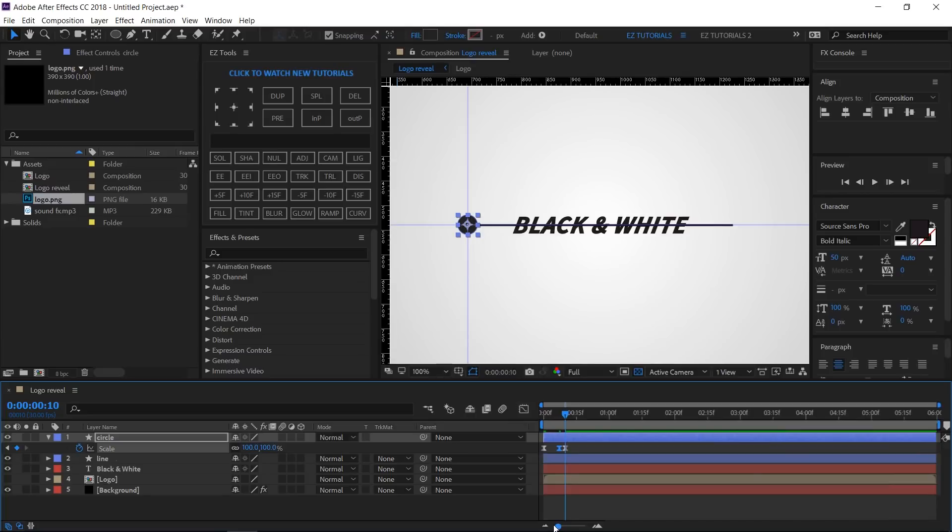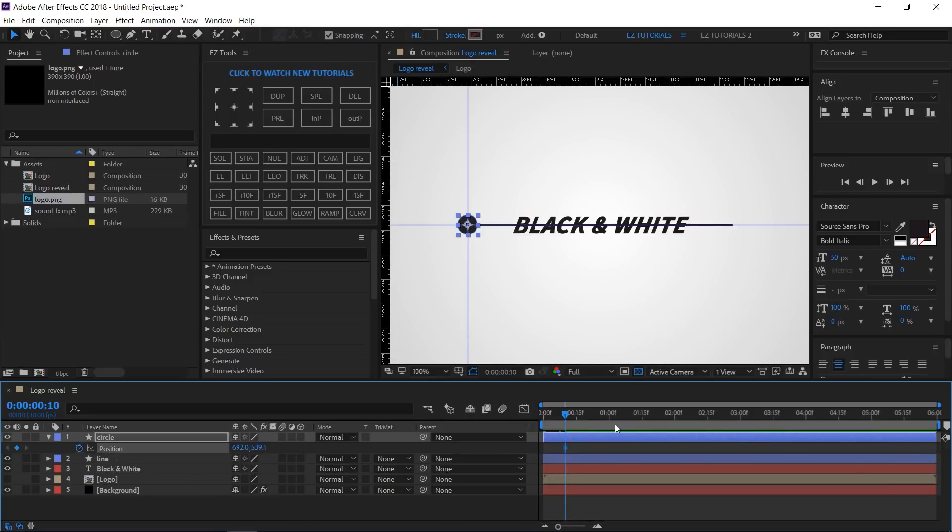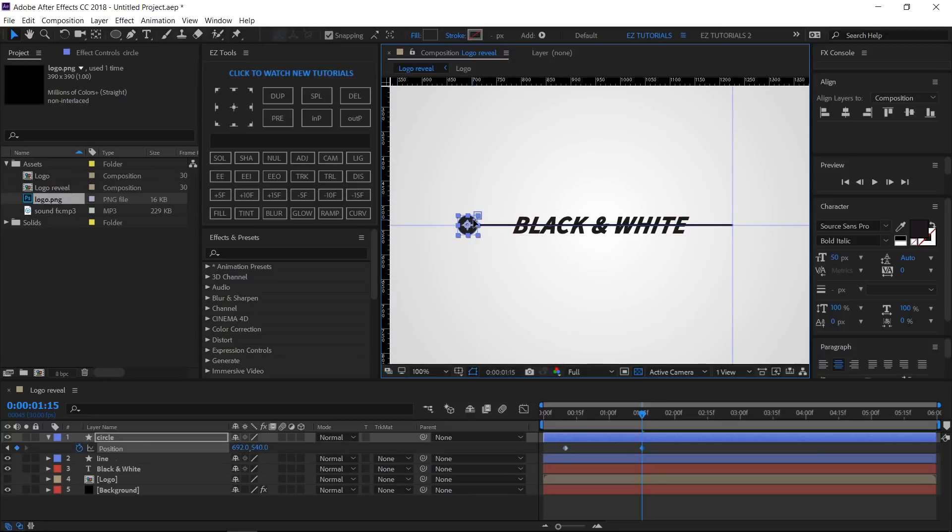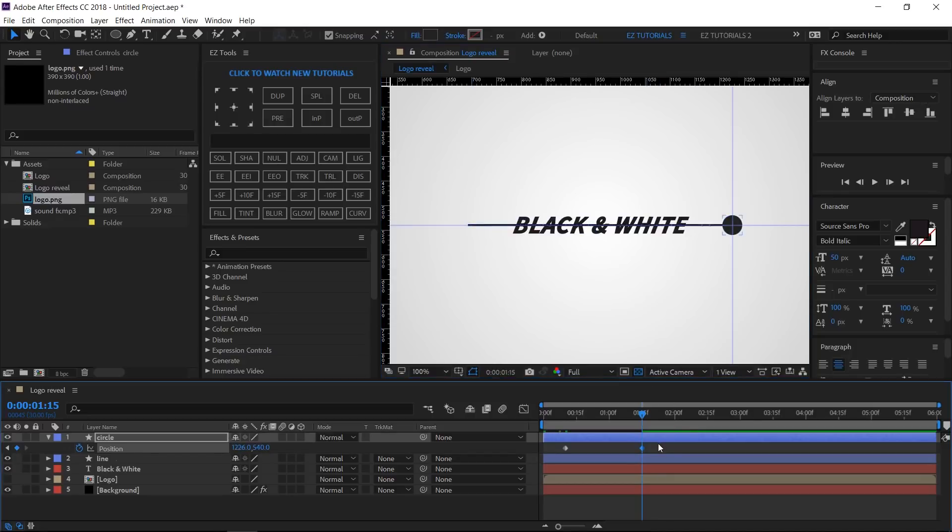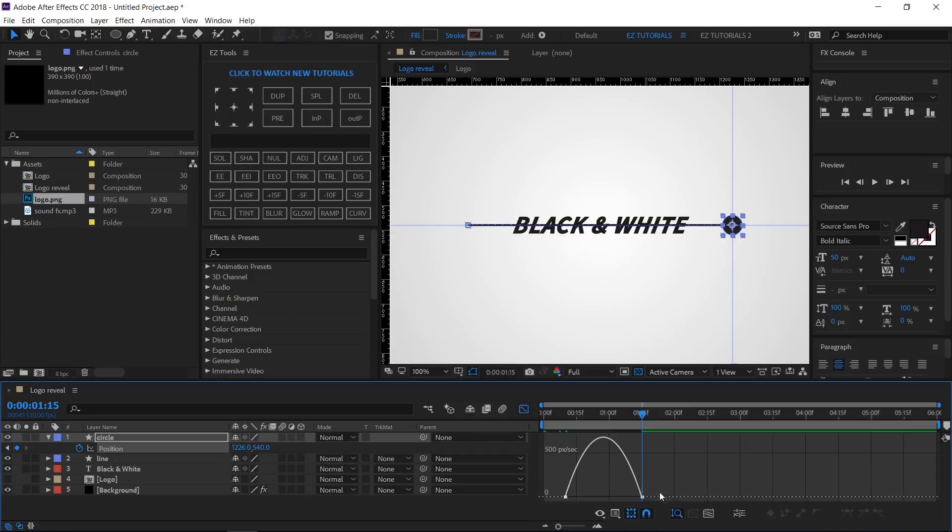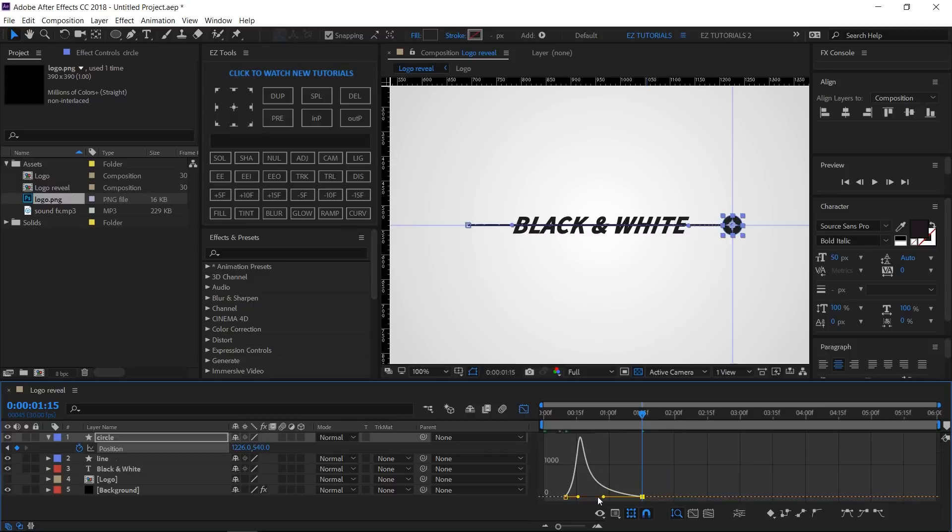Open the Position options of this layer and create a keyframe here. Then move to one second and 15 frames. Move this ruler to the other edge of the line. Open and drag the circle until it snaps. Select these two keyframes and Easy Ease them. Then open the Graph Editor and change this curve like this.